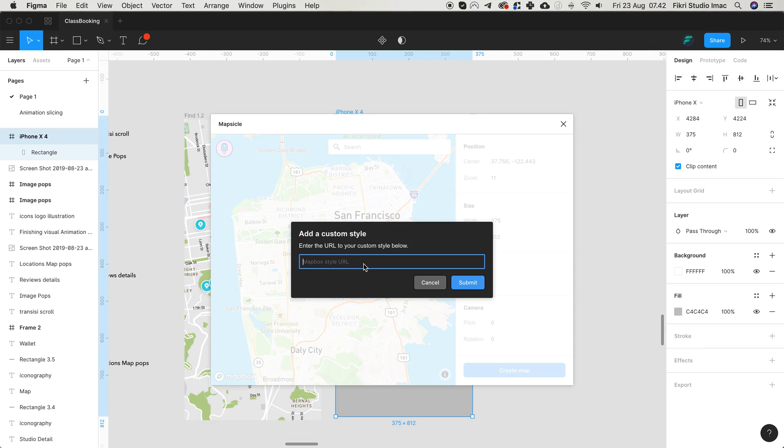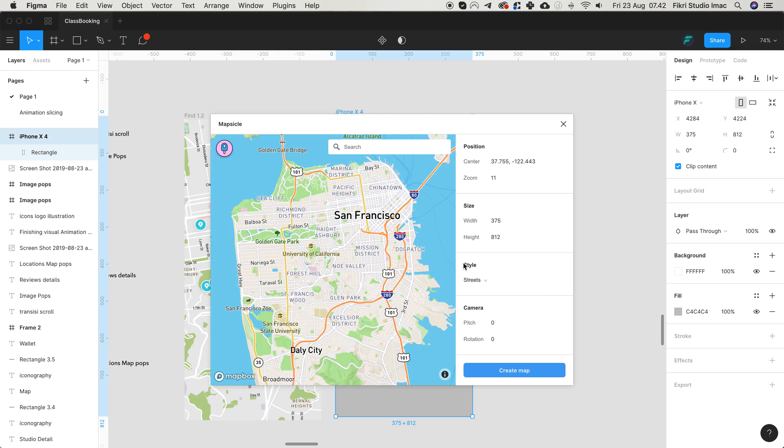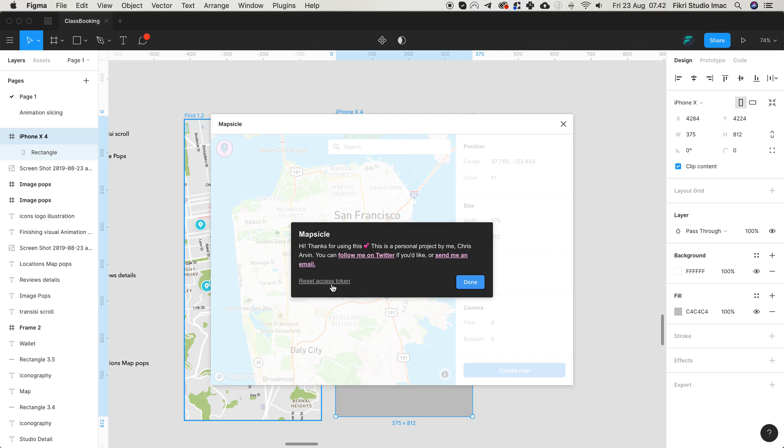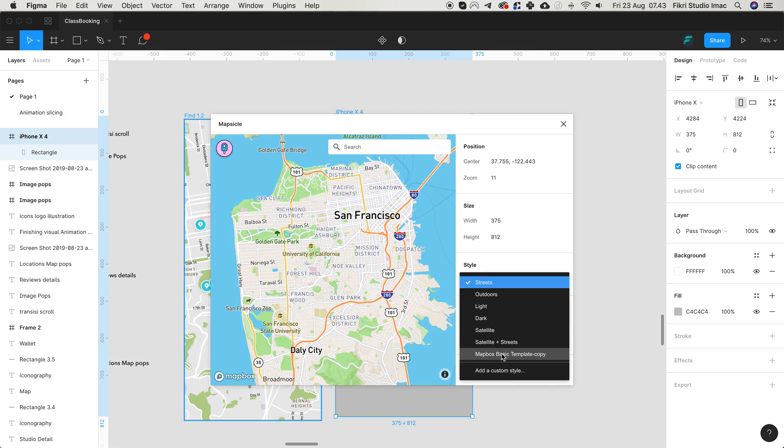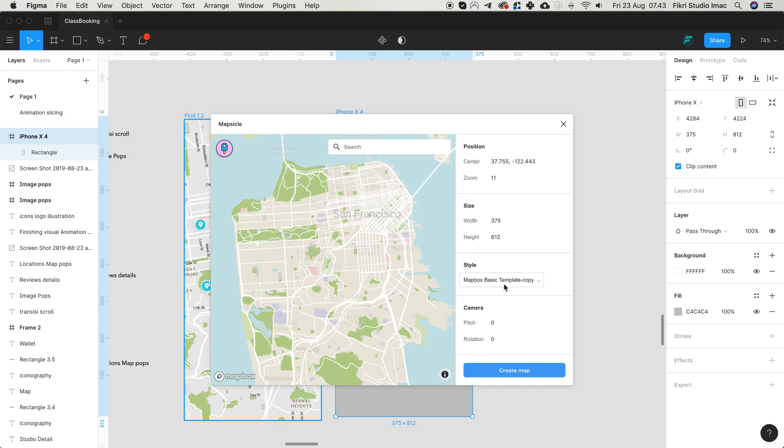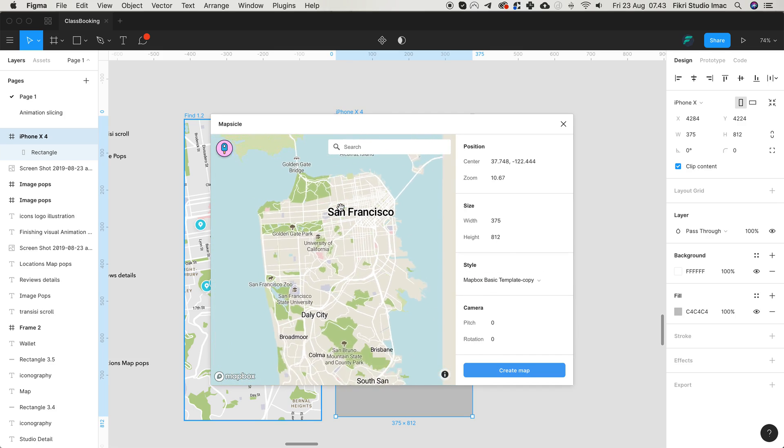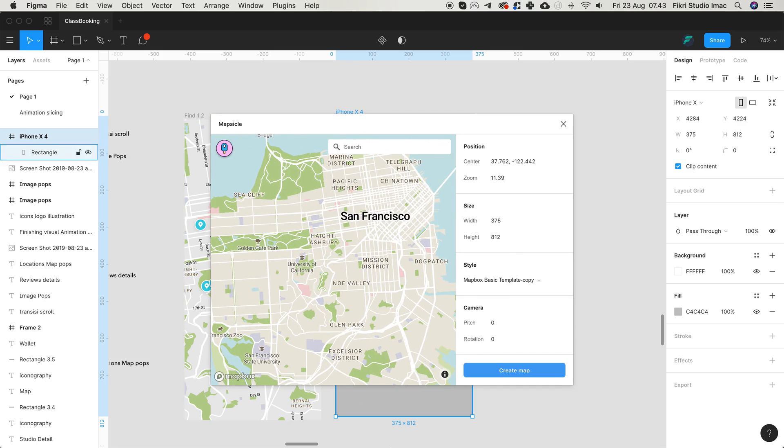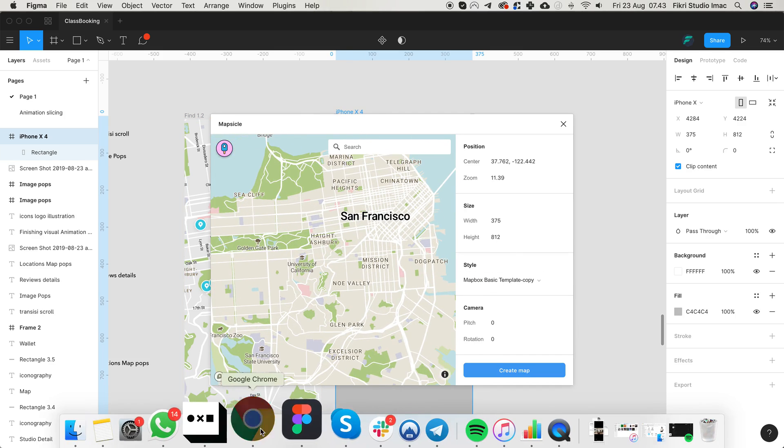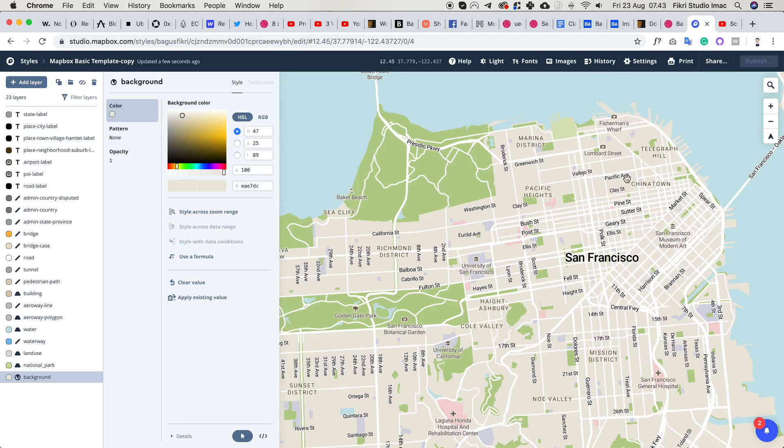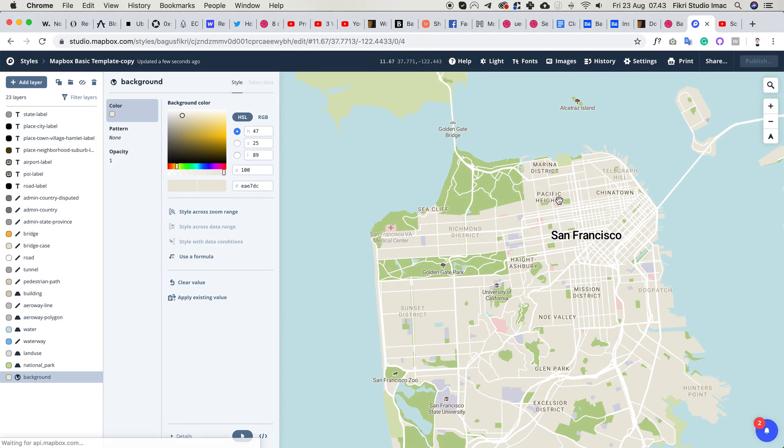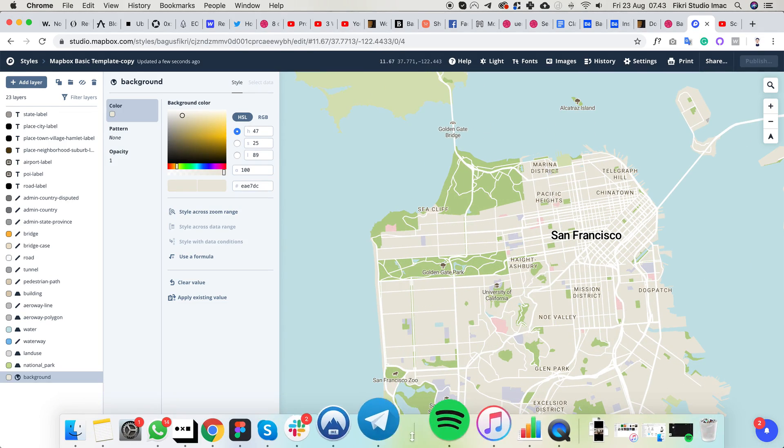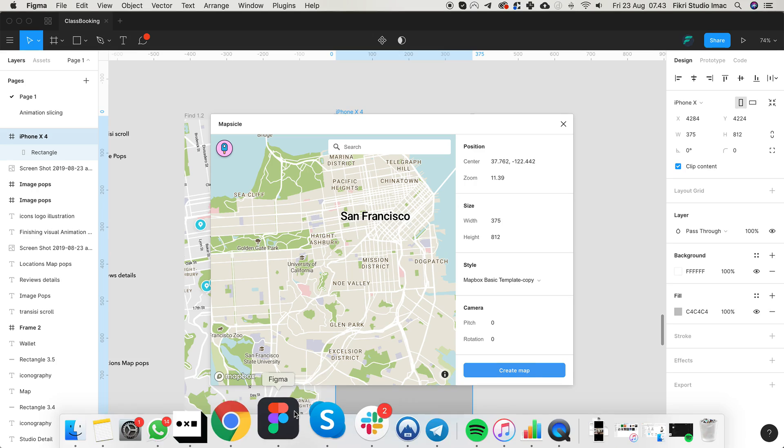You can add a custom template here like this, but you have to set the token first. If you're a first-time user, you need to set the token, which is very easy. Let's change this to this template. This is the same as the style that I already customized.